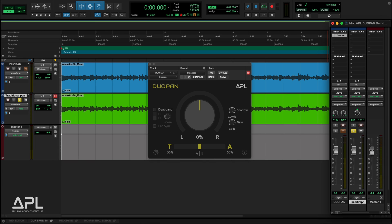Conventional pan pots rely only on the amplitude difference between the left and right channels, but over headphones, this often sounds unnatural, especially with hard pan sounds that feel stuck inside the ear canal. Since most people listen to music on headphones today, making your mix sound natural on headphones is more important than ever.